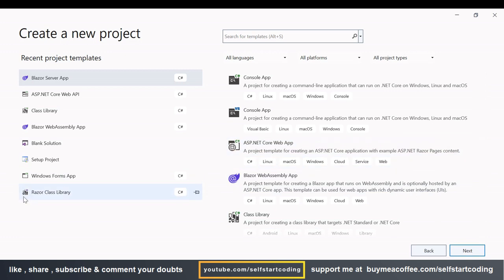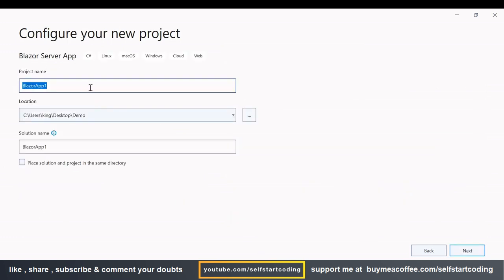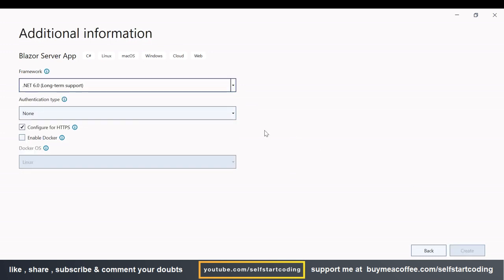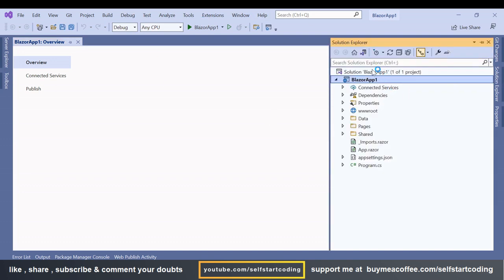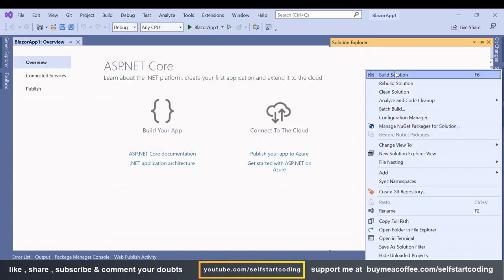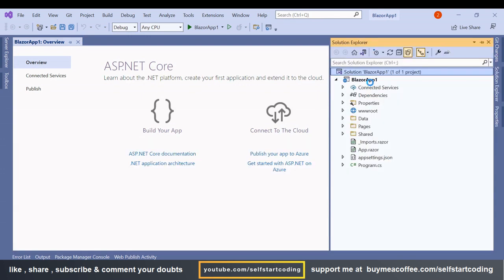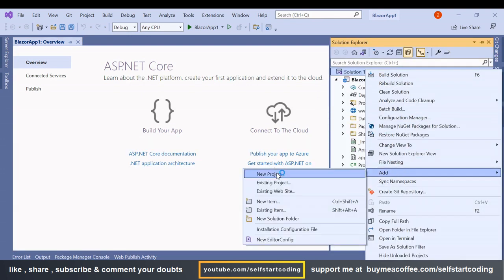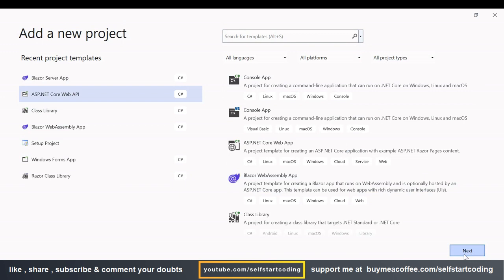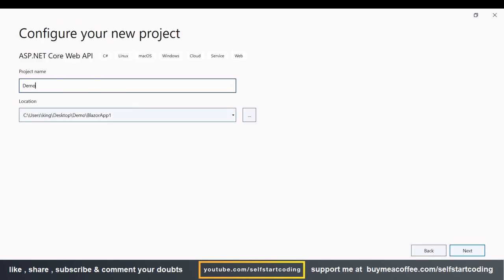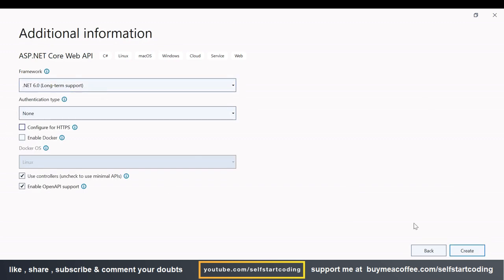We are going to create a Blazor Server app — let's name it 'BlazorApp1' and click Next. .NET 6 has the long-term framework, and this will create the web application. Now we are going to create a new project — right-click on the solution, add a new project, and this time we are going to create an ASP.NET Core Web API. Click Next, let's name it 'DemoAPI', click Next and then Create.